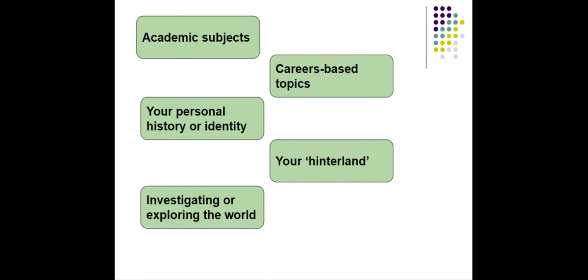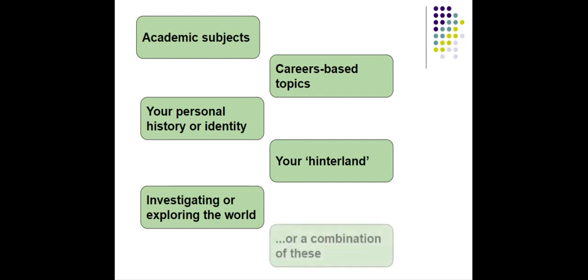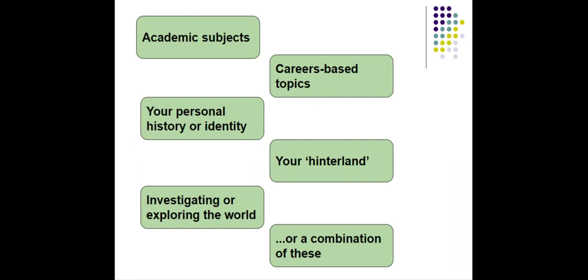The other thing you might want to look at is actually looking at the world around you, the world as it is now. We're in a very interesting time of history. There's lots of stuff that you could explore for an EPQ and do some original research, talk to people, measure something, experiment on something. What a fascinating time to be researching. And of course, an EPQ doesn't have to fit into any of these boxes. It could be a combination of lots of these things. So start off with that question. What do I care about? What am I interested in? What could I explore further?